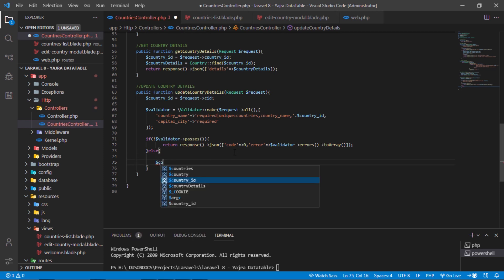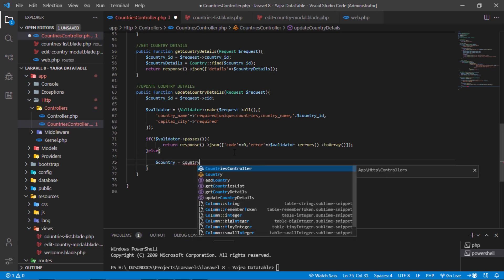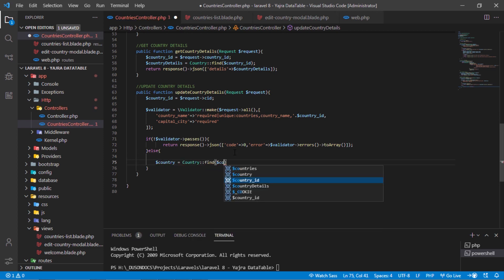Now, if there is no validation error, update the selected country details.